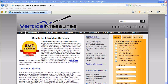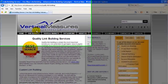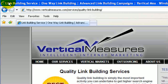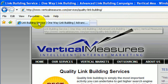To find the meta title is pretty easy. All you do is take a look at the website in your browser, and you can look up along the top and see the meta title. In this situation, it's "Link Building Service, One-Way Link Building, Advanced Link Building Campaigns, Vertical Measures." You can also see it here as well.